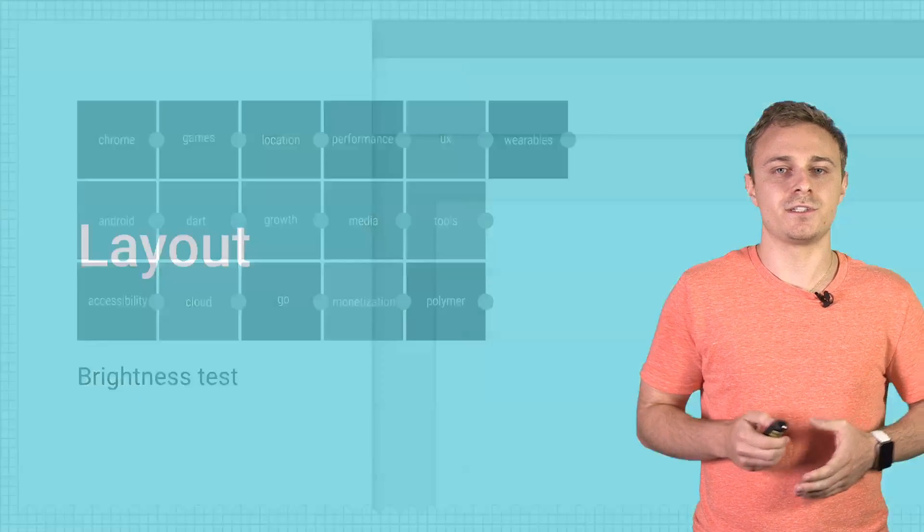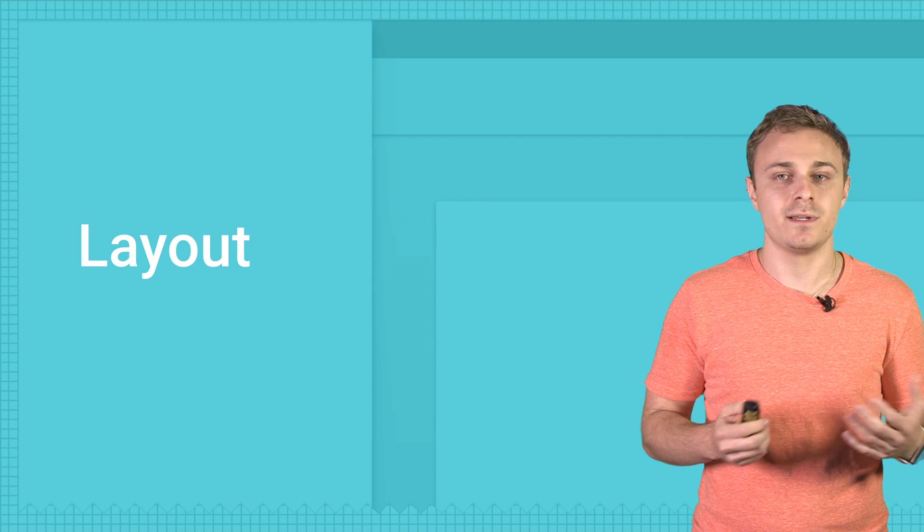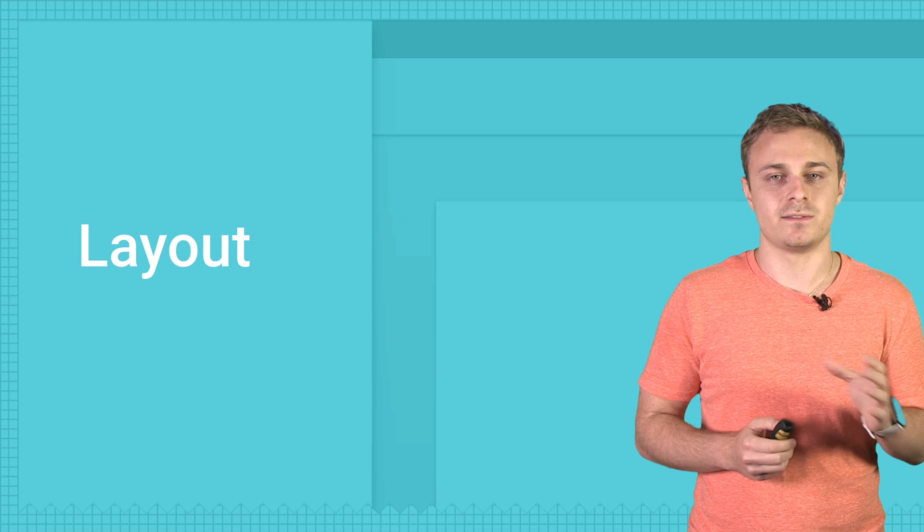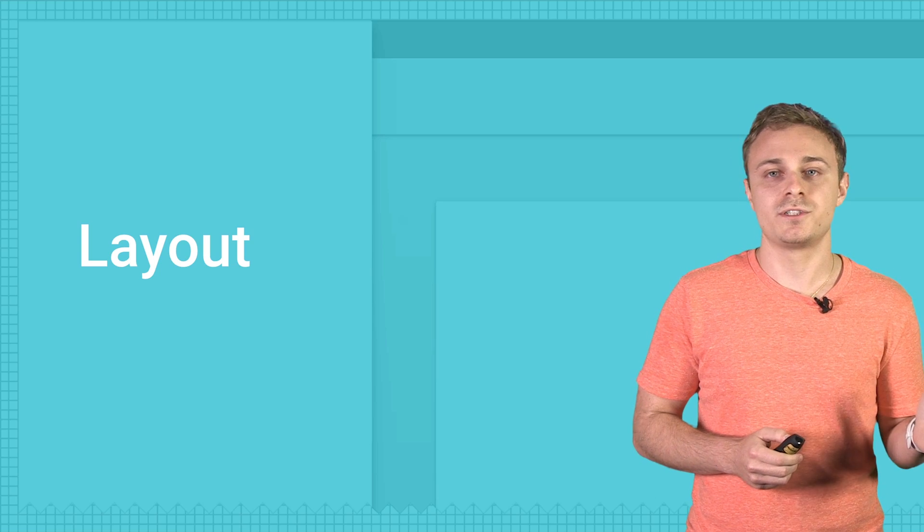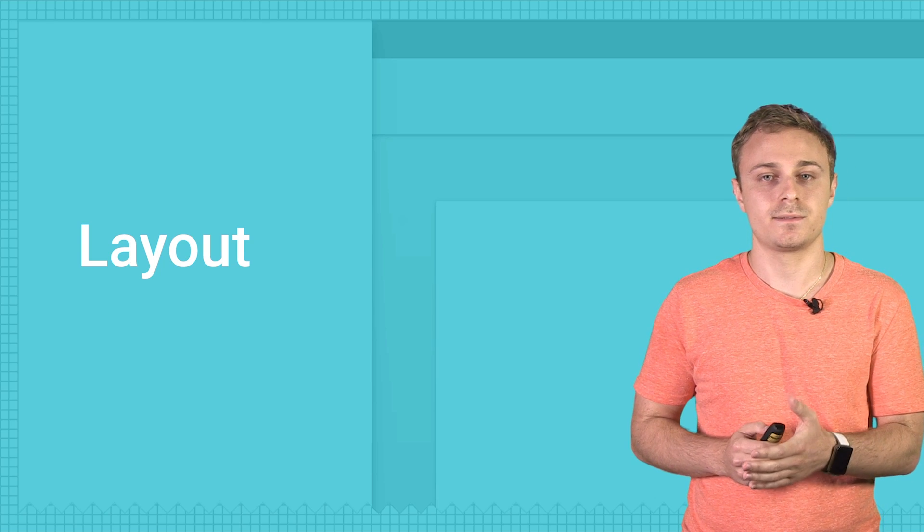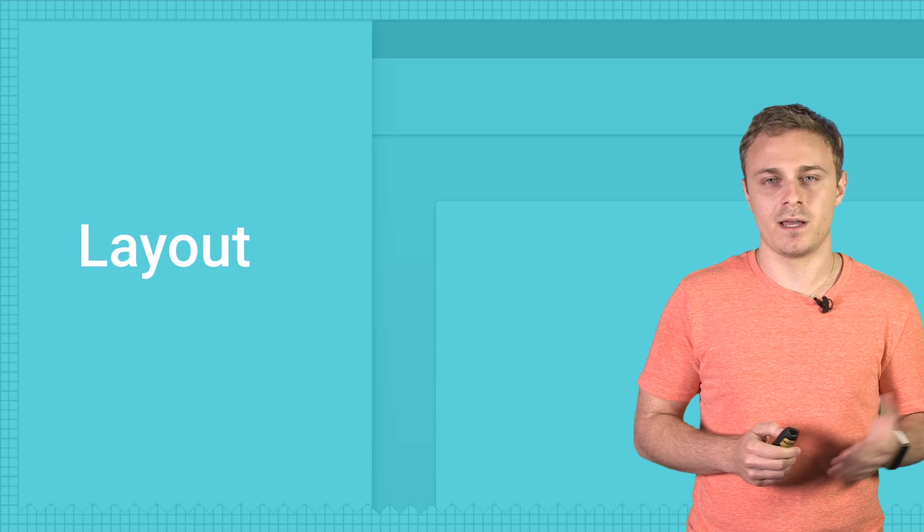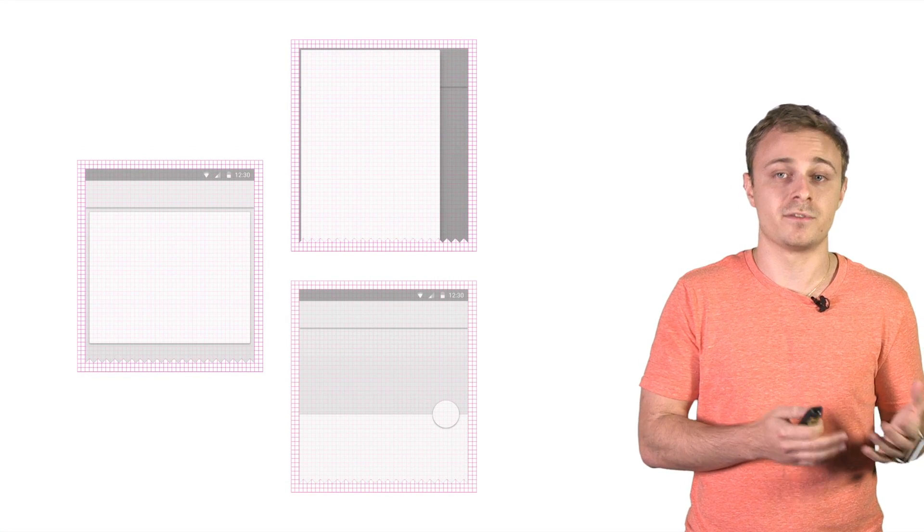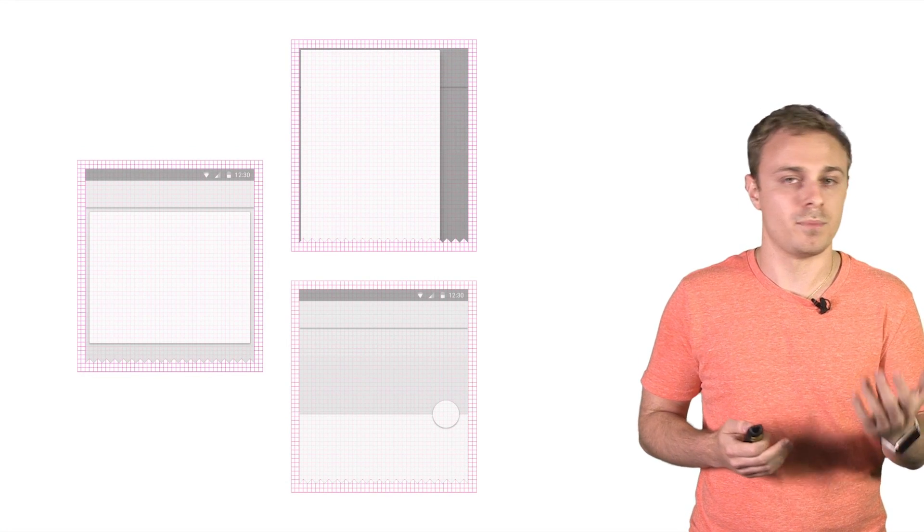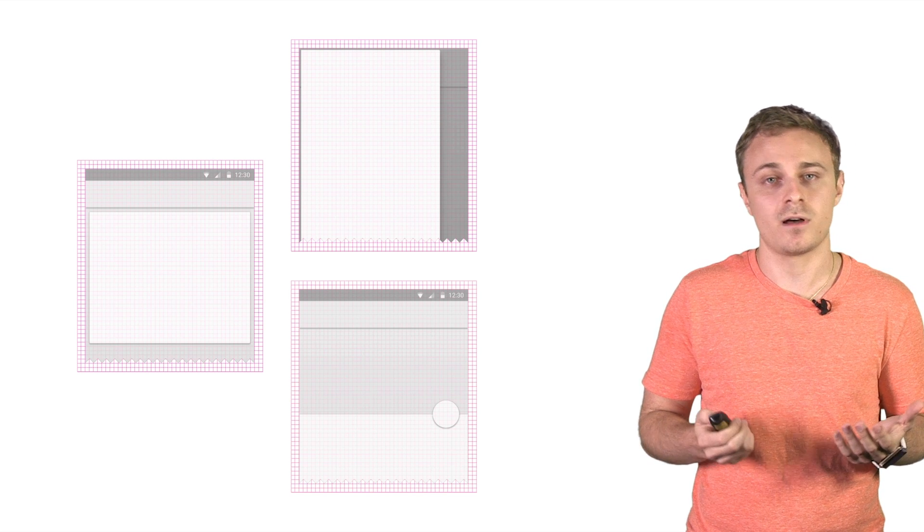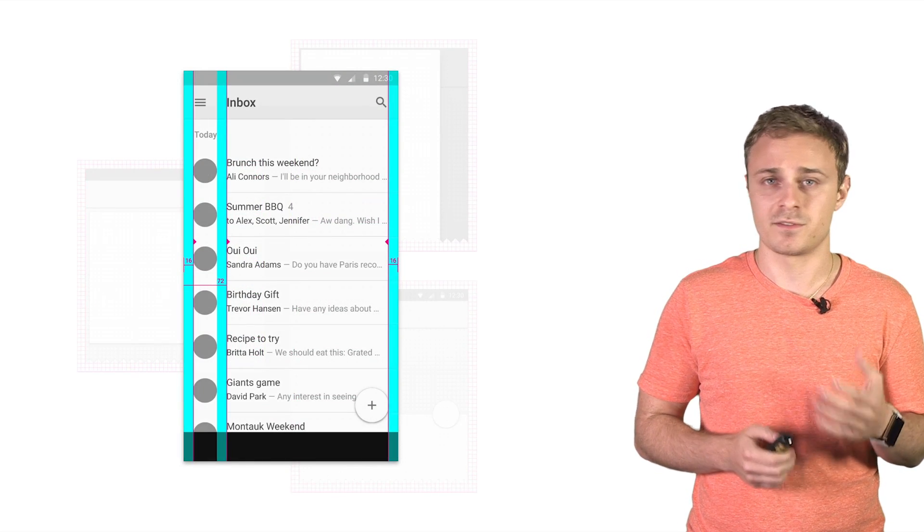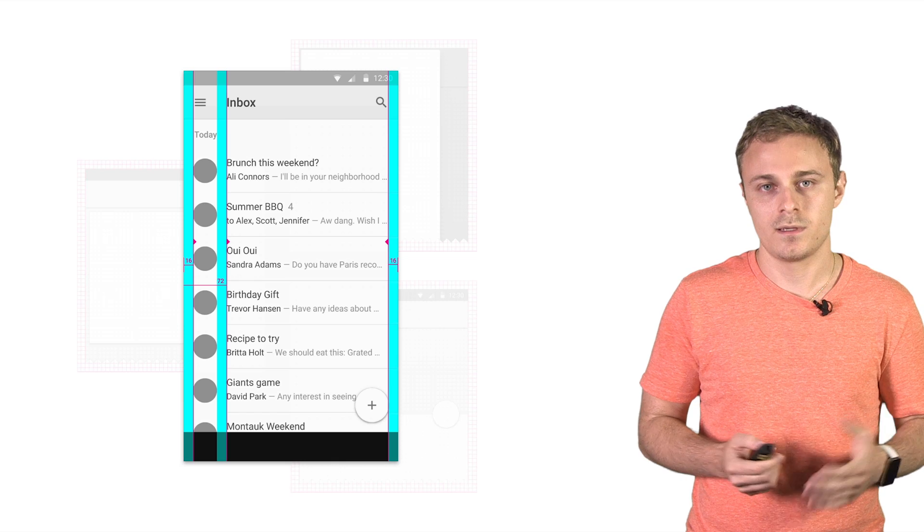Another foundational element of print design that's important in successful material design is layout. And more specifically, margins and what we call key lines. From previous years of the I.O. app, we'd already been accustomed to using a four-dip grid for sizing things. For example, our buttons and list items were 48 dips tall. However, the guidance on key lines from material design was new to us.